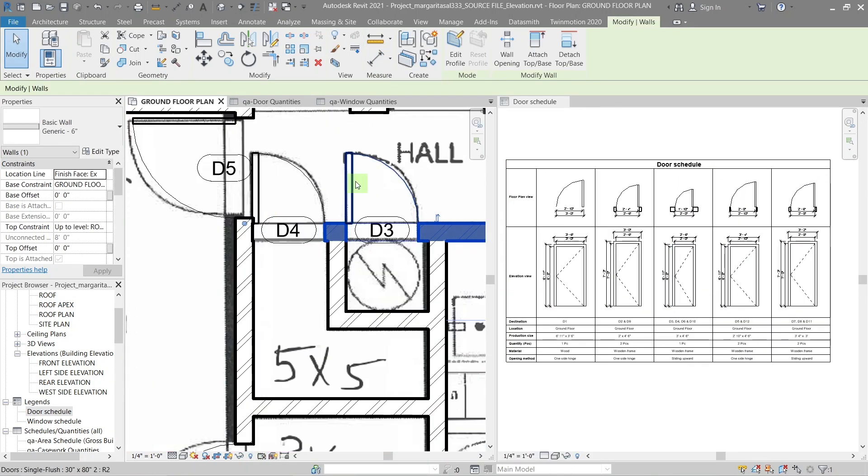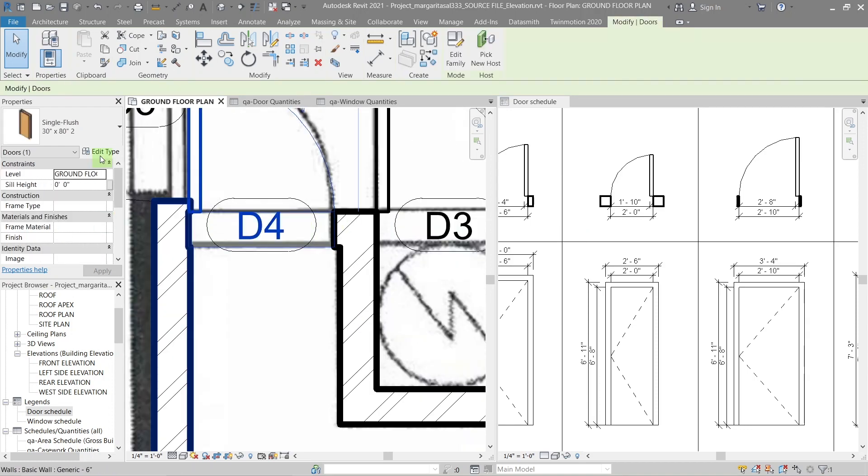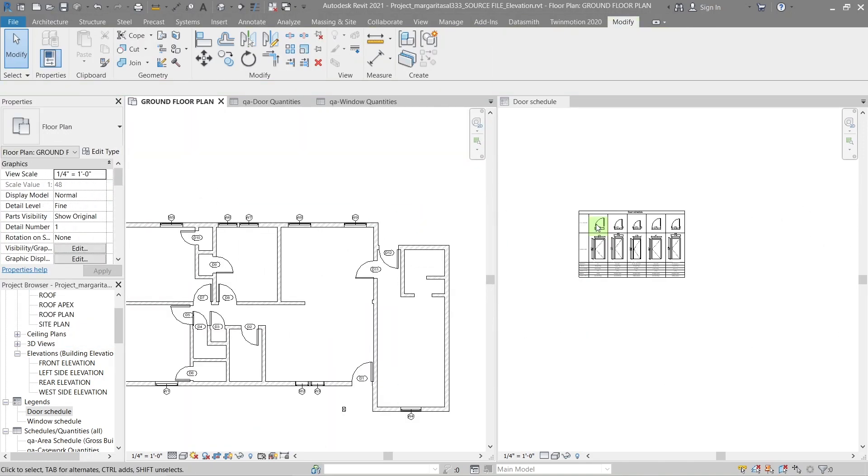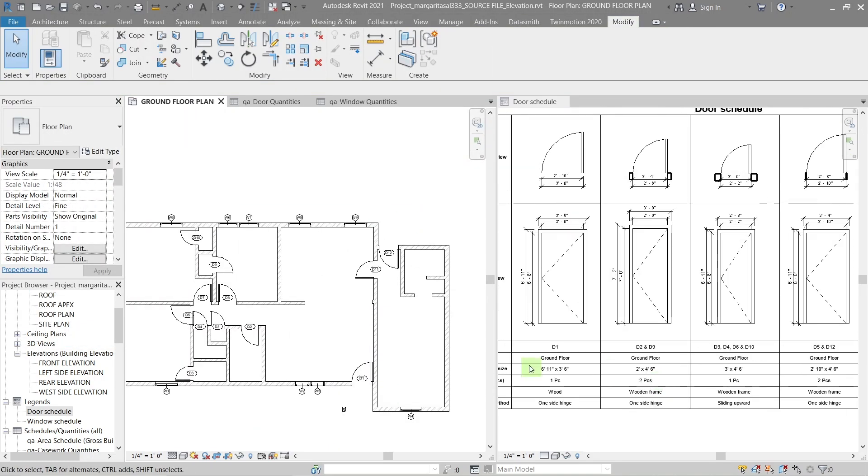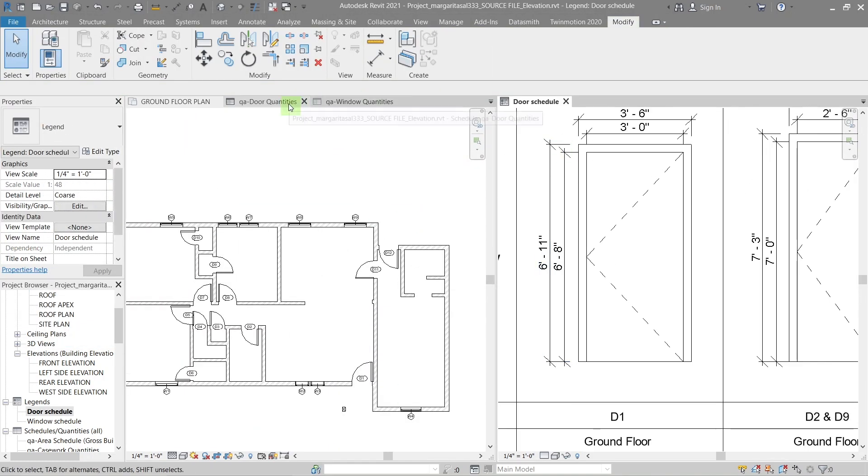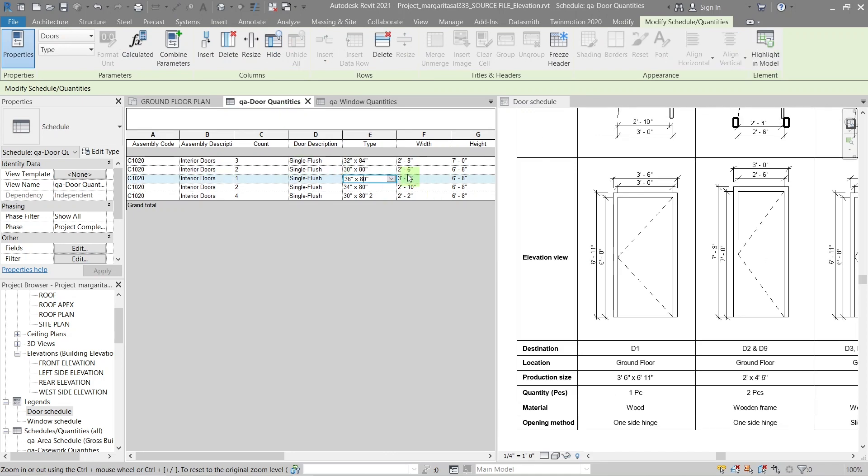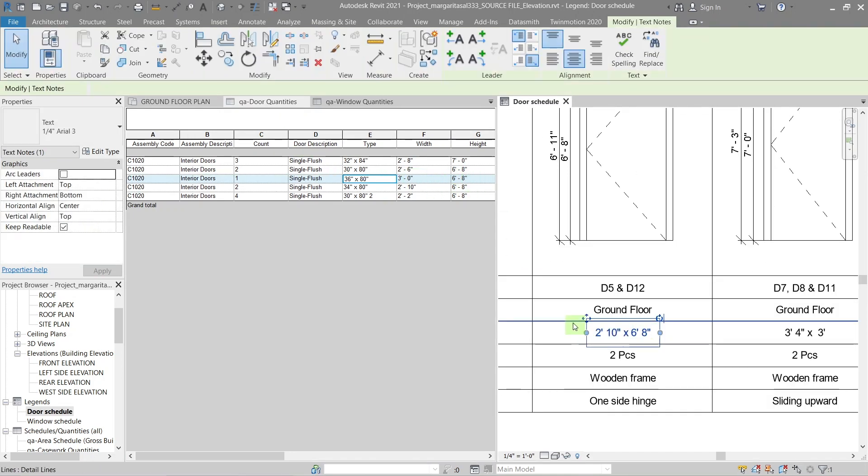You can use the Door Detail in the Properties panel or the Schedule to get the information you need. If you go to the Schedule slash Quantity in the Properties panel, you'll find a table containing all the information you need.